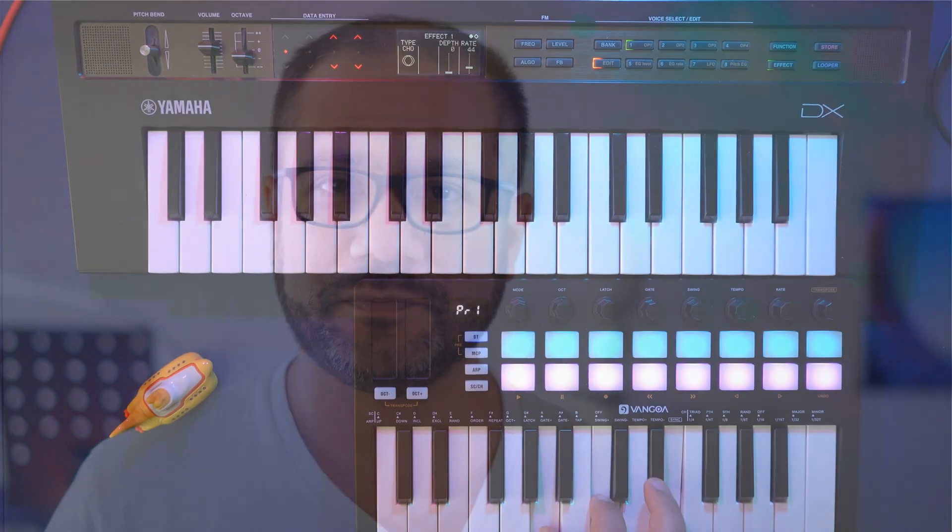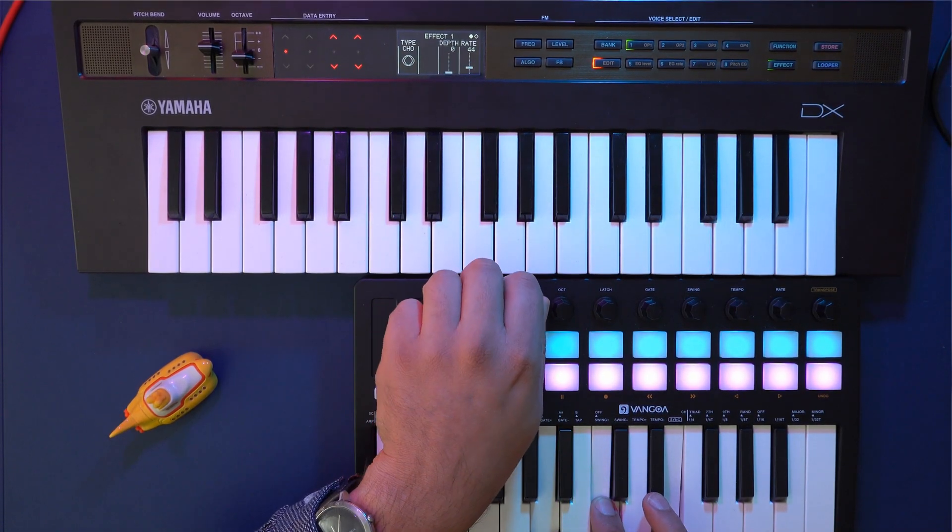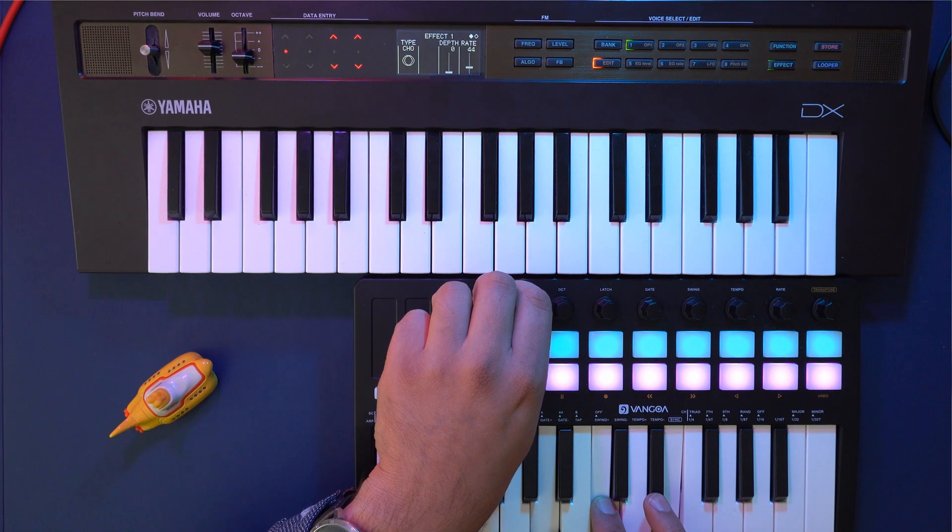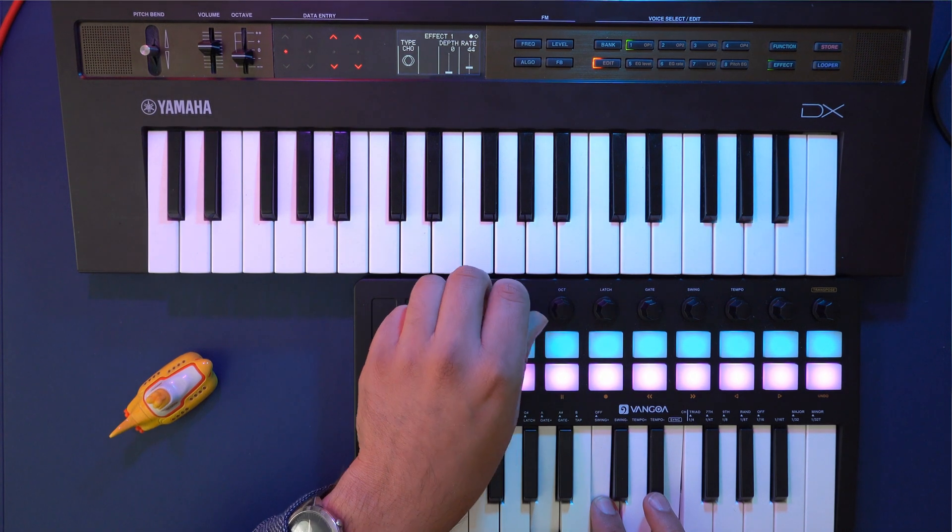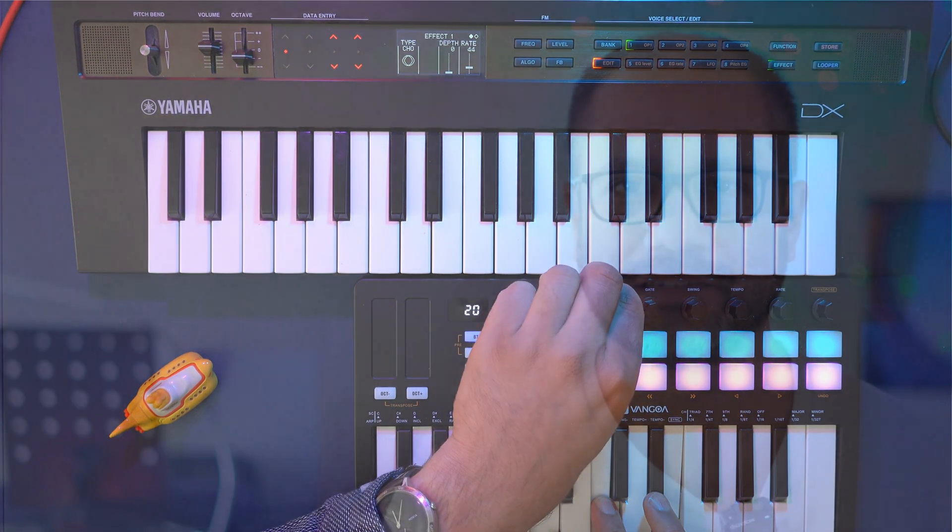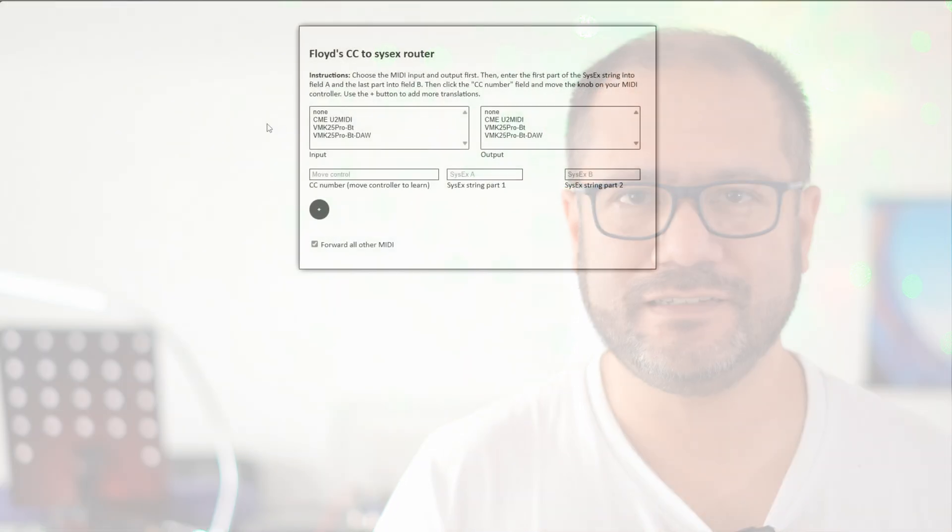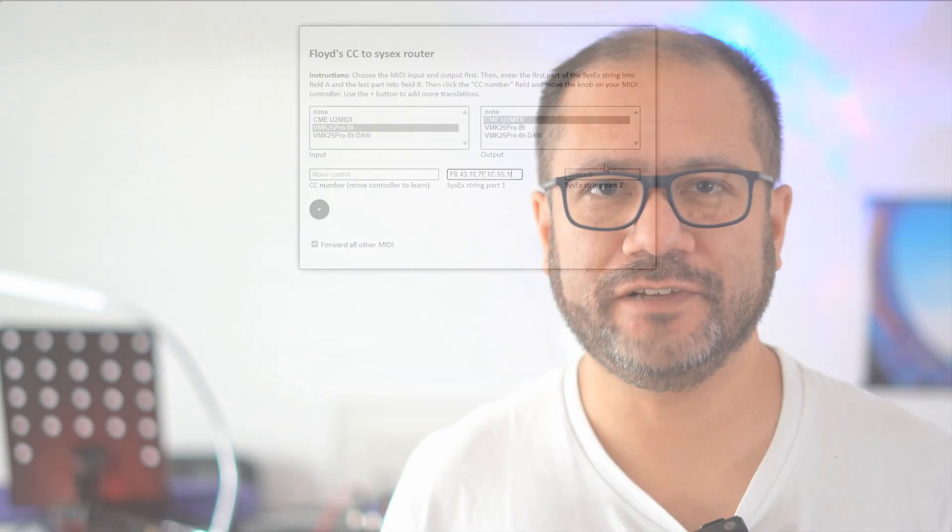But on some synths, certain aspects of the sound can only be controlled with SysEx data, which is a slightly more complicated protocol that often isn't supported by MIDI controllers. So I wrote a web script that will translate CC commands to SysEx data, and I'll explain how I did that, how to use it, and how you can develop it further if you want to.